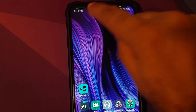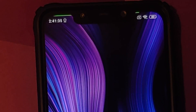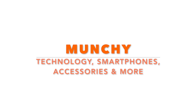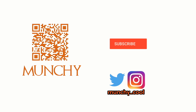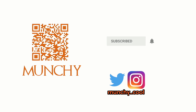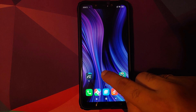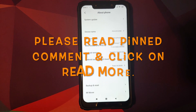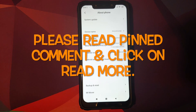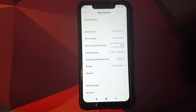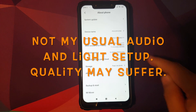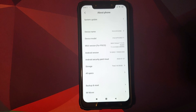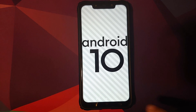How to install Xposed framework on your Poco F1 running MIUI 11 based on Android 10. Hey peeps, what's up, Manchi here back with another video. In this video I'm going to show you how you can install Xposed framework on your Poco F1 running MIUI 11 global stable version 11.0.4.0 based on Android 10.